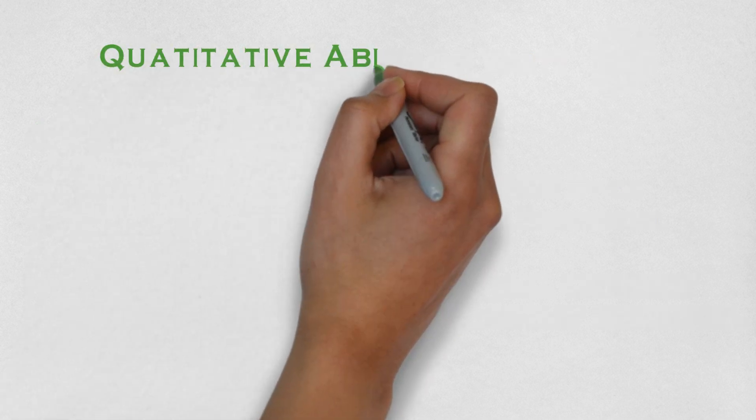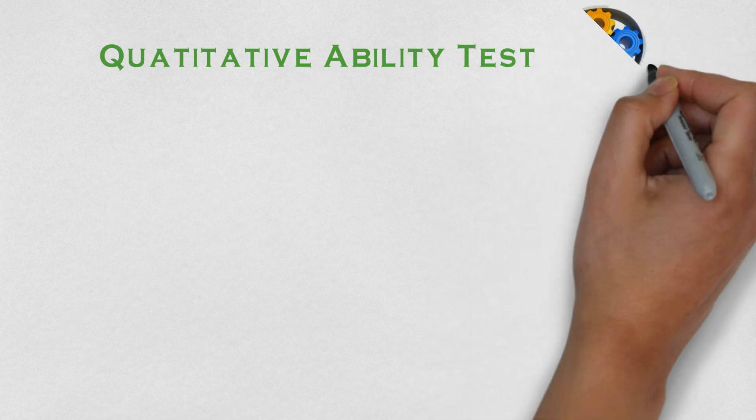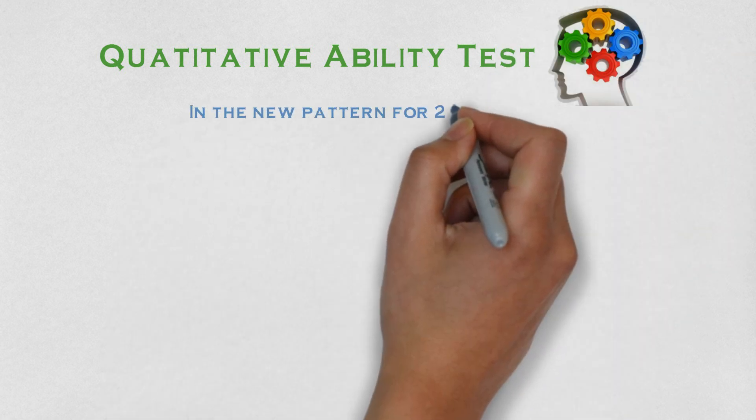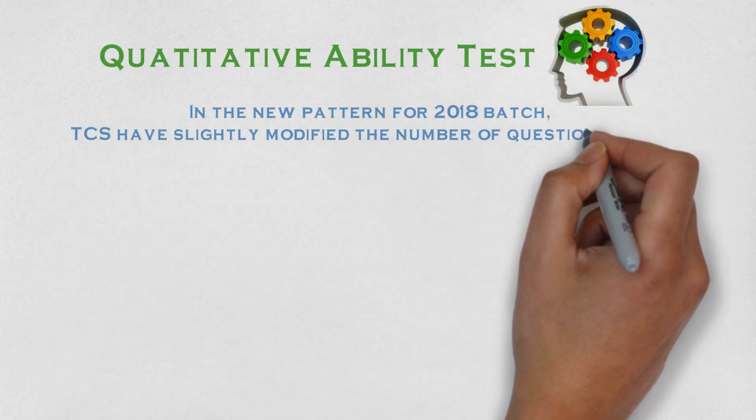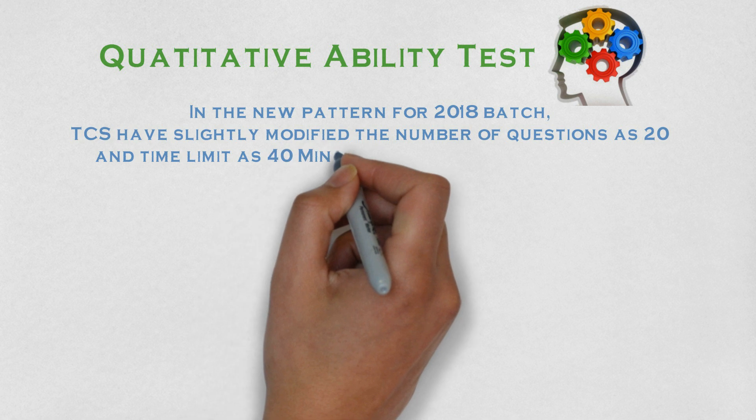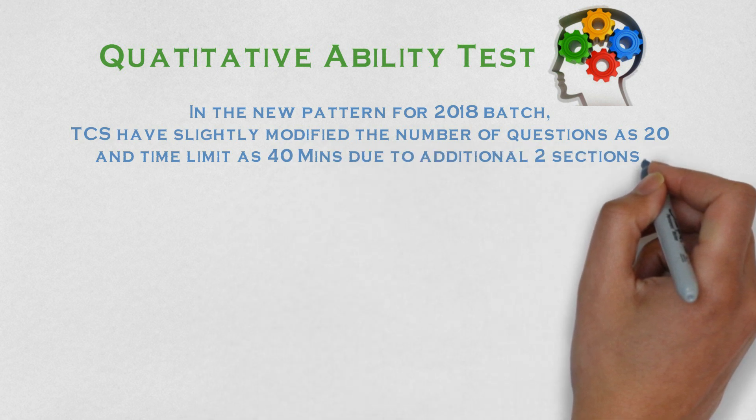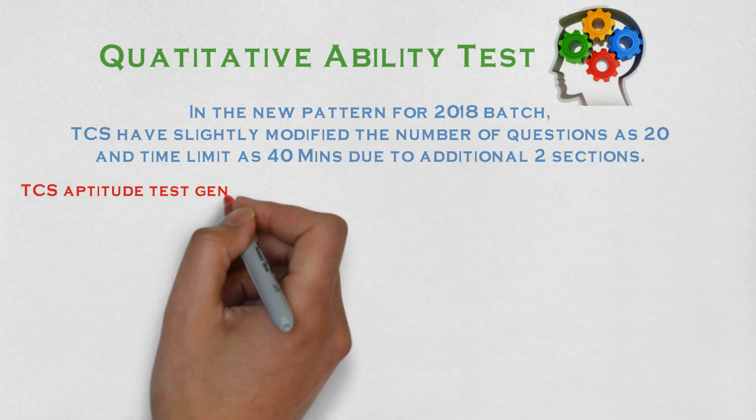Moving to the quantitative section, there will be 20 questions which you have to do in 40 minutes. And in this section, there will be negative marking if you give wrong answer.